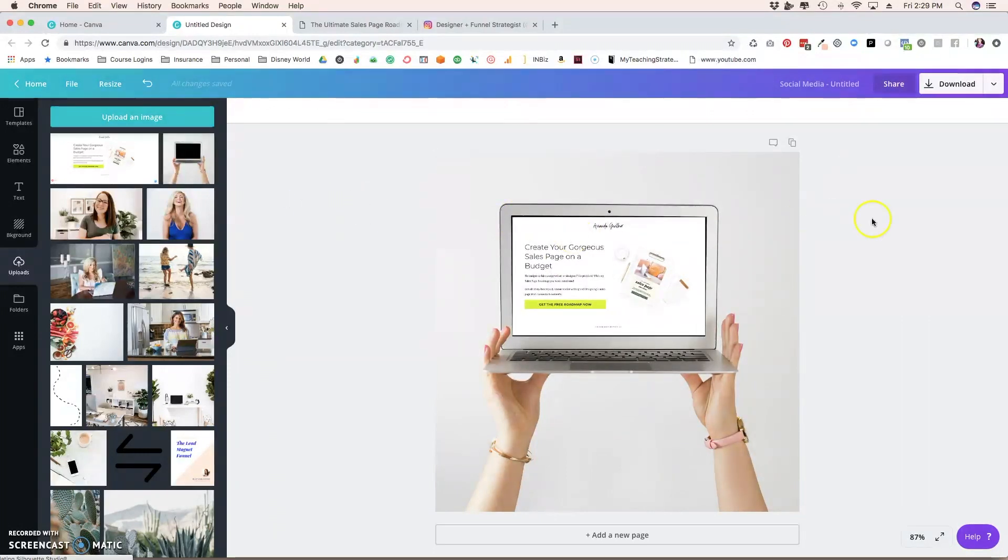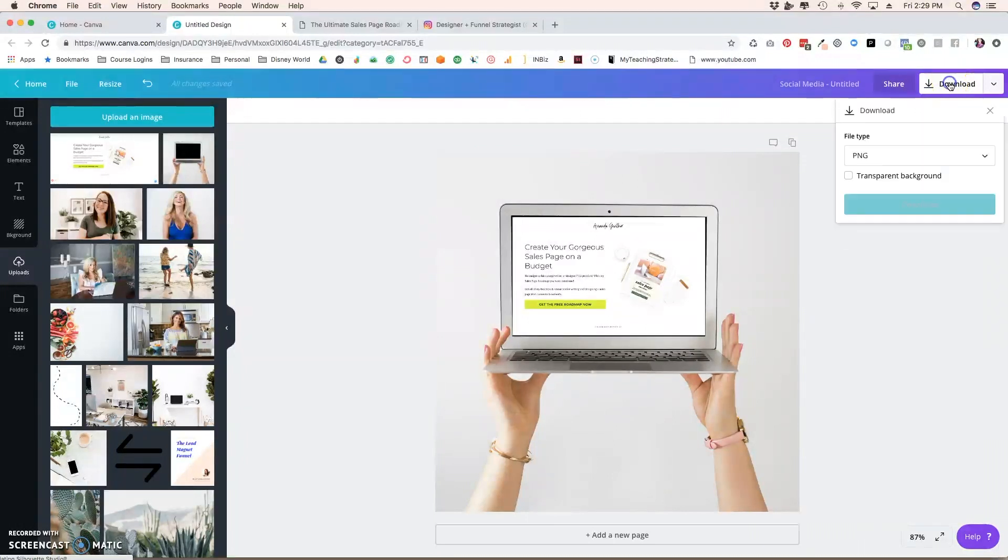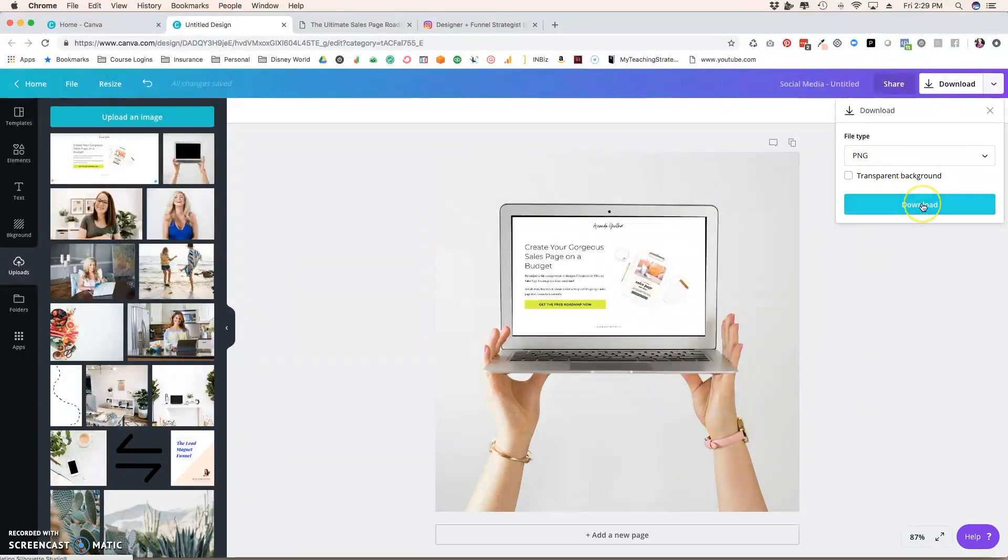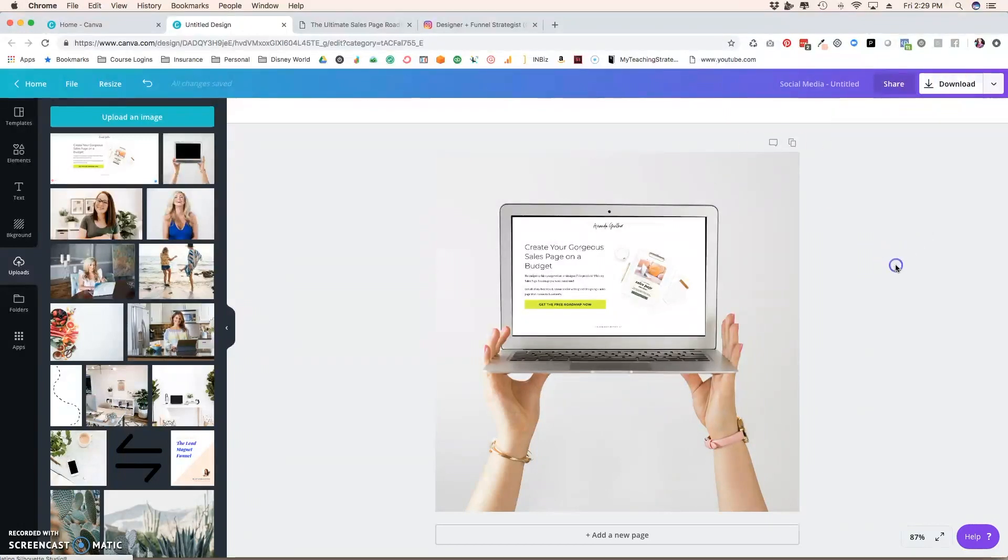The next thing that you'll want to do is just download this. So what I like to do is download as a PNG. So hit download PNG. You don't need to do a transparent background since there's already a background here and then click download and you're ready to go.